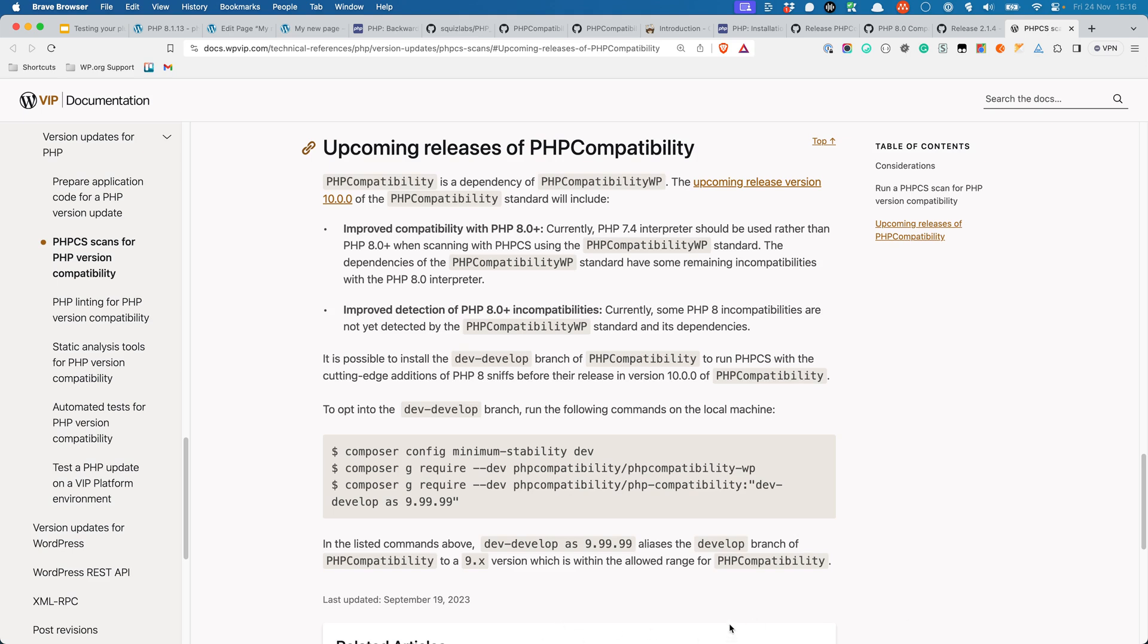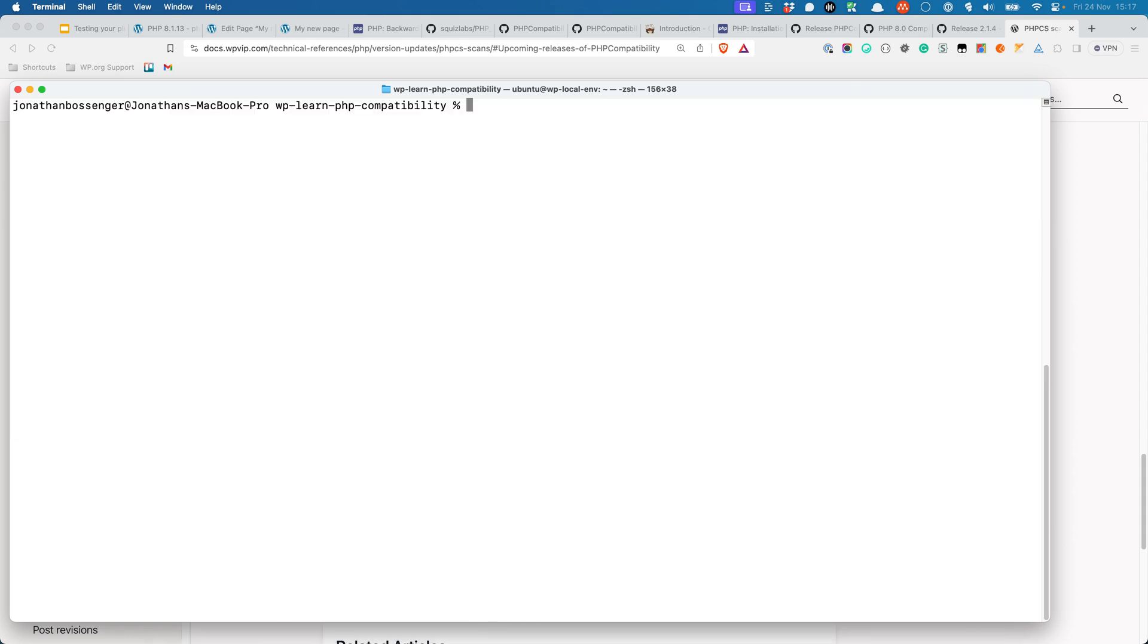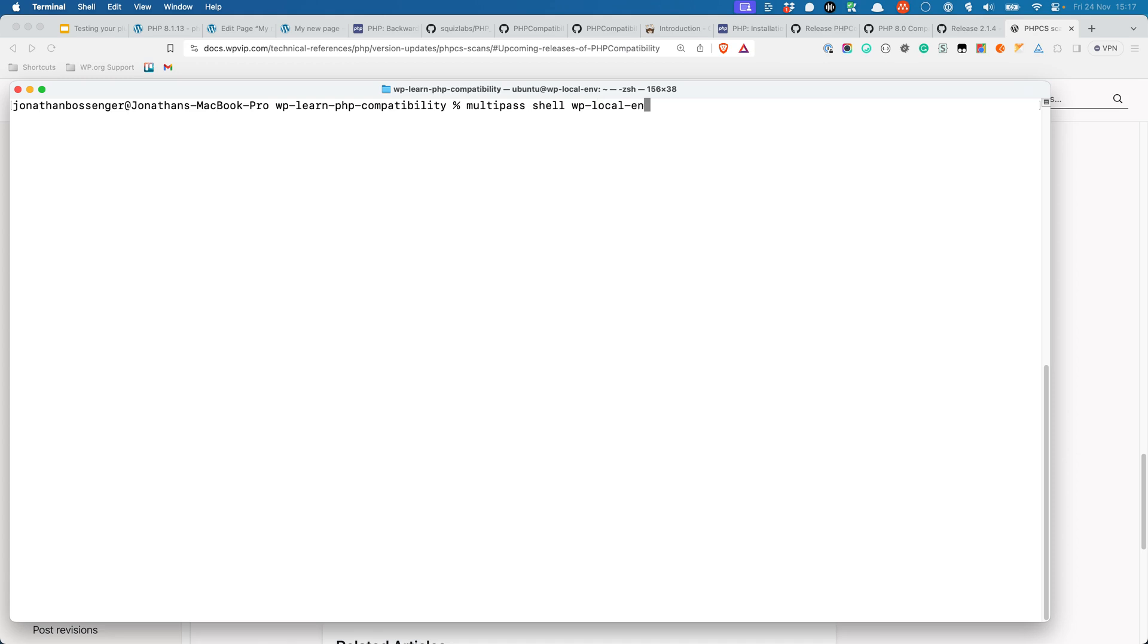To do this, run the following commands to alias the dev-develop branch of PHP Compatibility. These commands will alias the develop branch of PHP Compatibility to a 9.x version, which is within the allowed range for PHP Compatibility, and set PHP Compatibility WP to install the latest stable 2.1 version. Once PHP Compatibility 10 and PHP Compatibility WP 3 are released, it should be possible to update the PHP Compatibility WP version constraint to 3.0, which will depend on version 10 of PHP Compatibility.